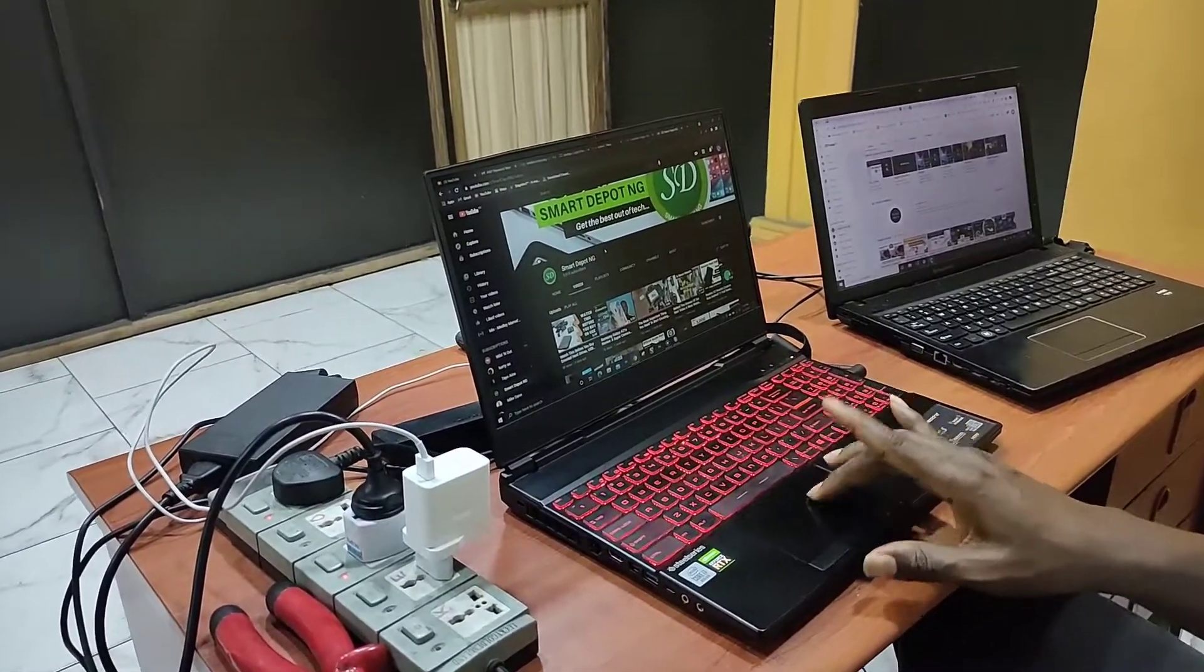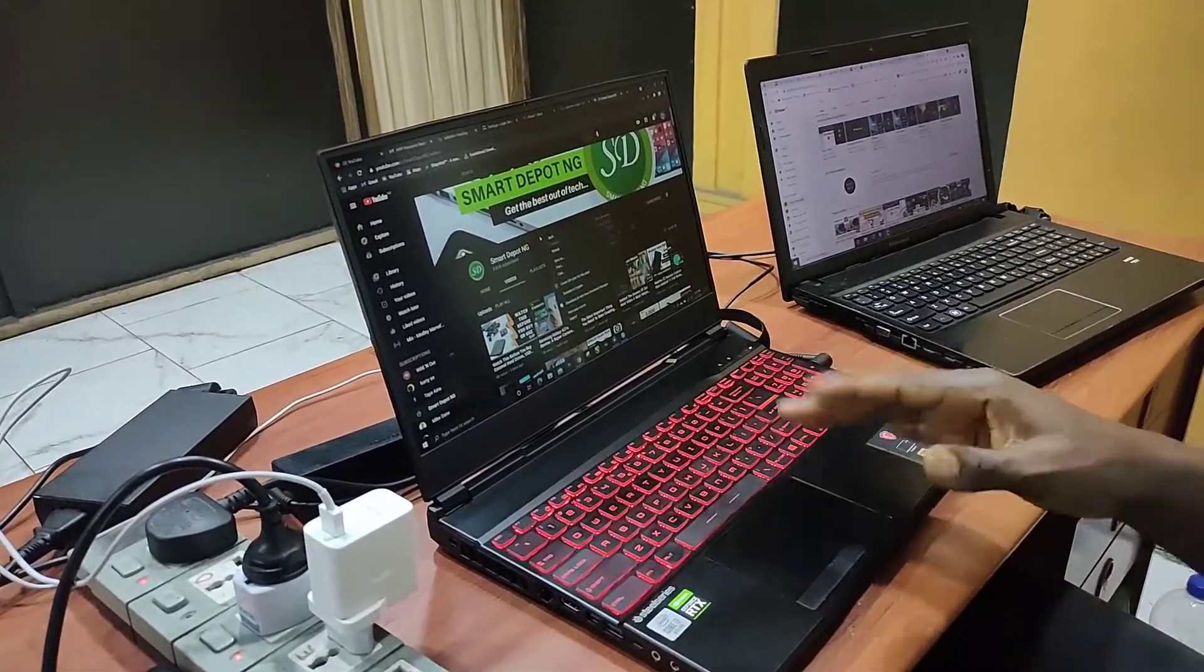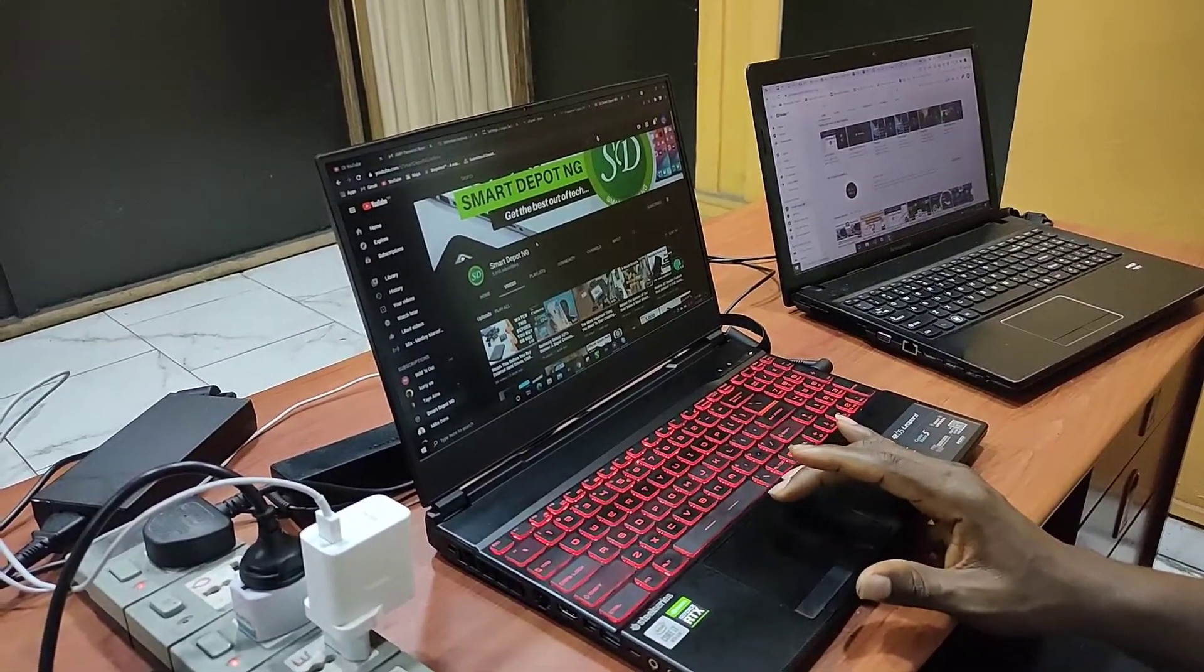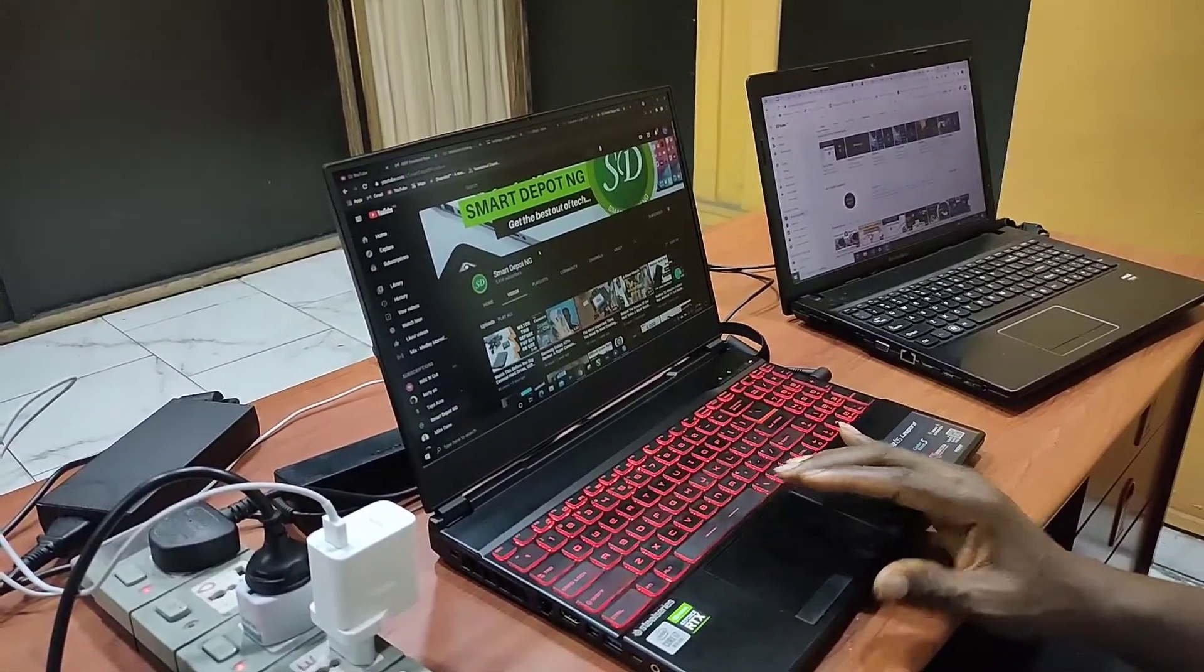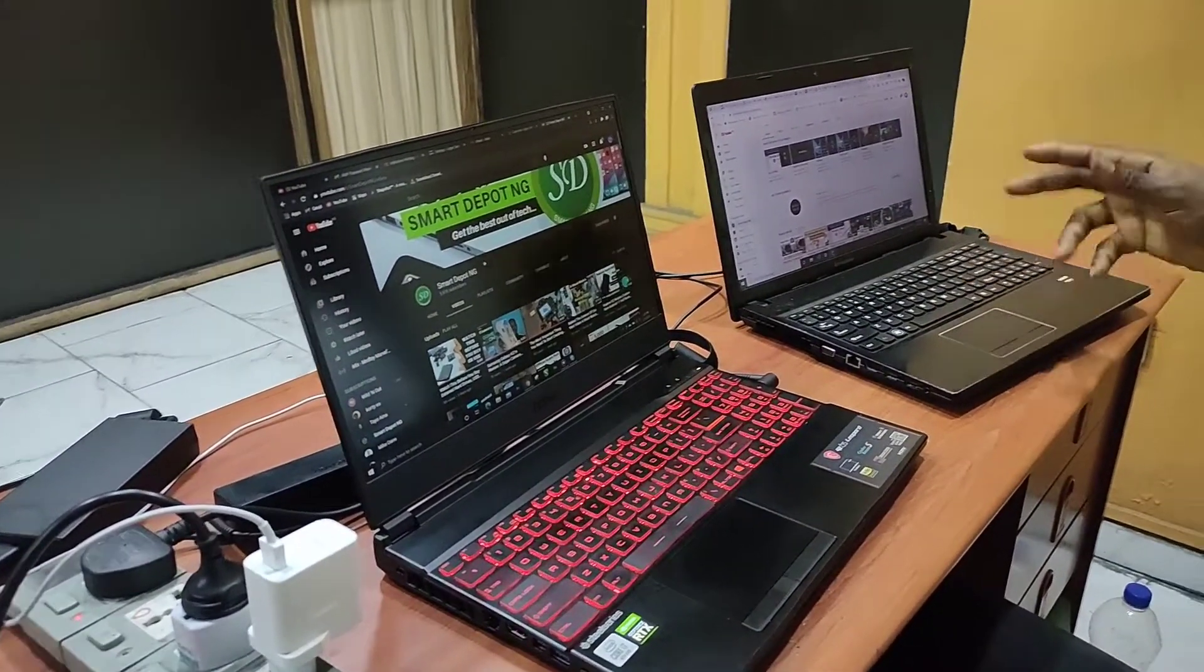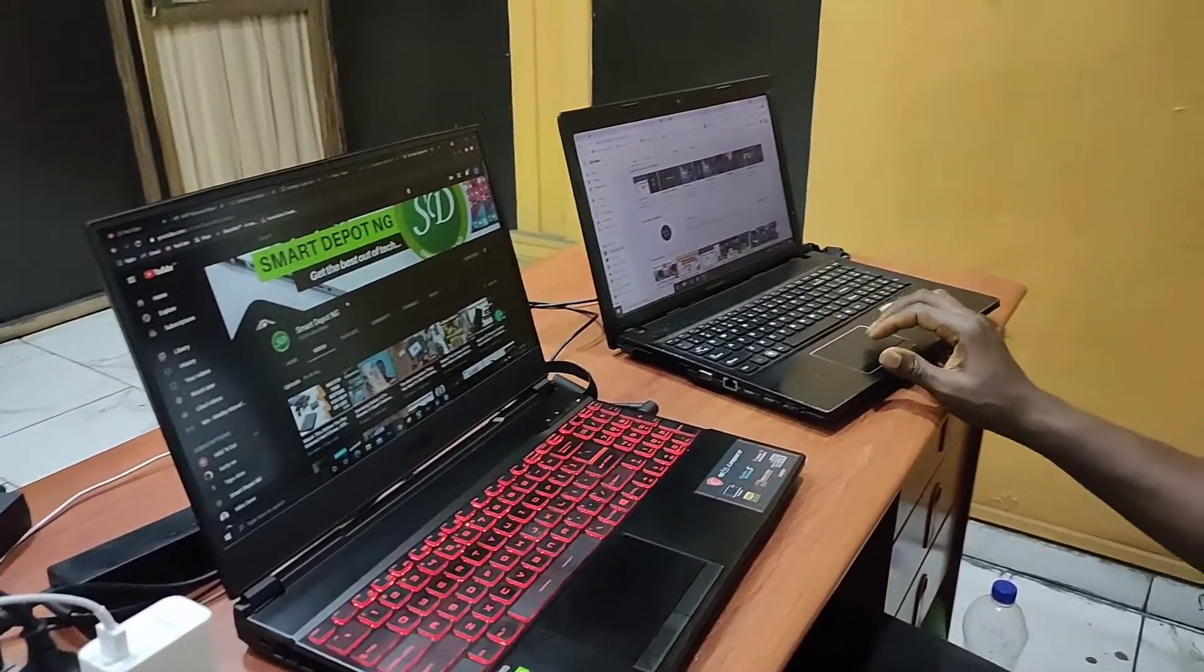It works on most laptops. You can double tap it and it will give you the right-click menu. It works on this older laptop too.